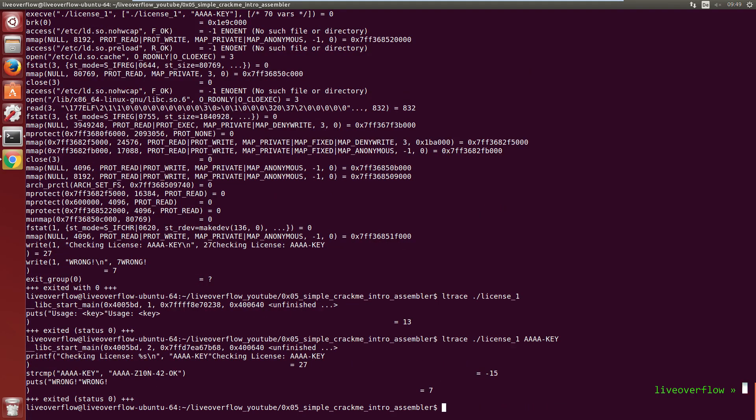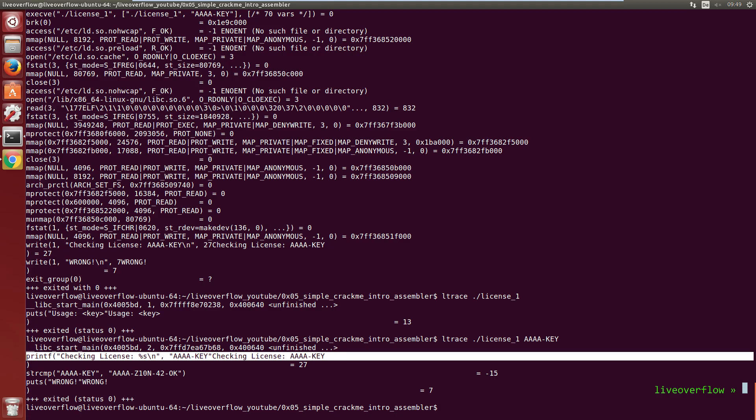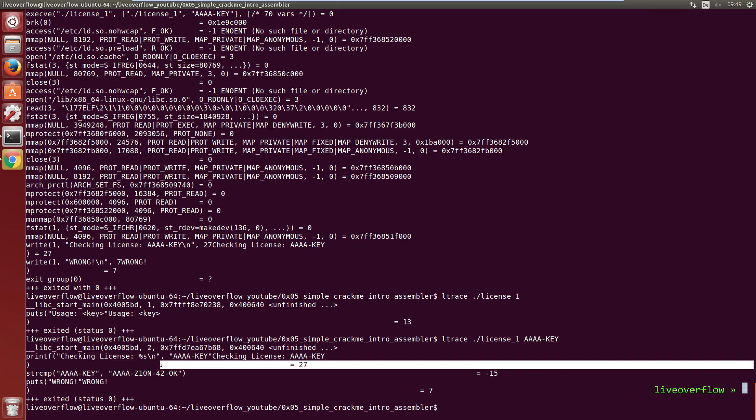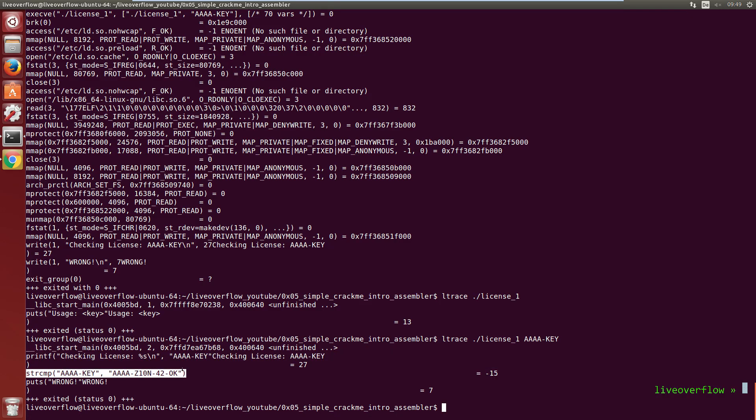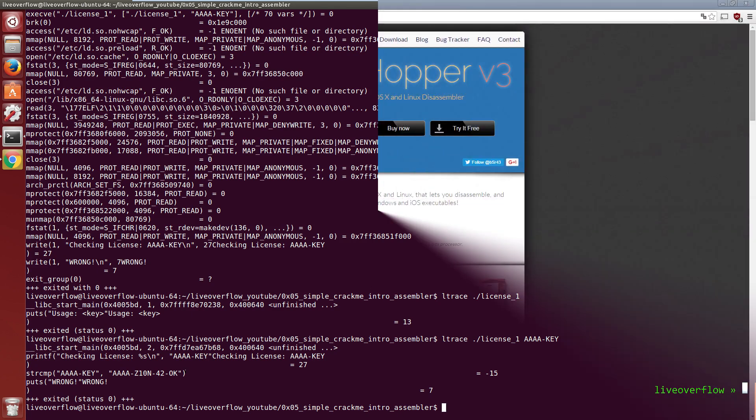So ltrace can show us their occurrence. So first you can see the printf, and then comes the string compare, and it shows us the actual strings it compares. So that also tells us how the license check works in a pretty cool way.